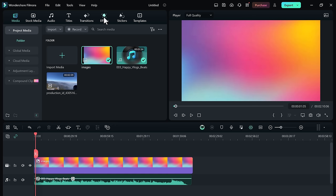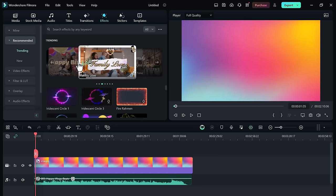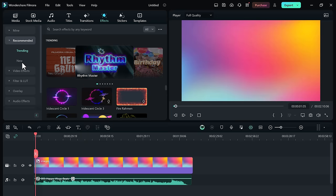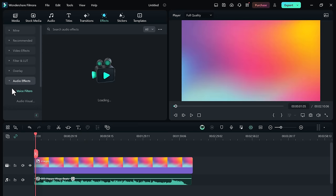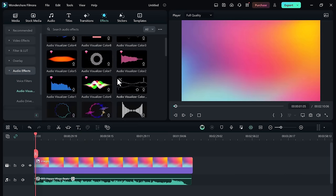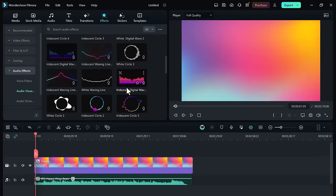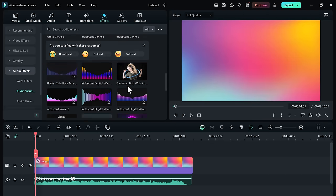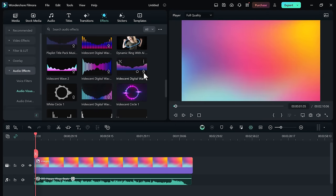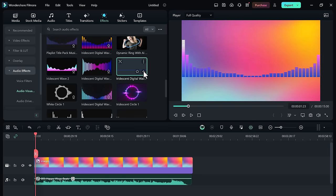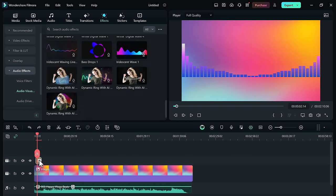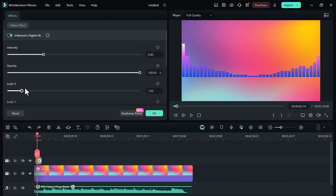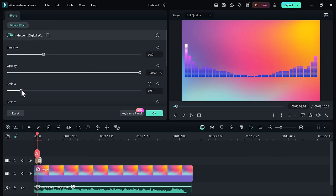First of all, drag and drop the background. Now go to the effect category and choose audio visualizer collection. Then bring any visualizer you like to the timeline. Double click on the visualizer effect and you can adjust color and other settings here.